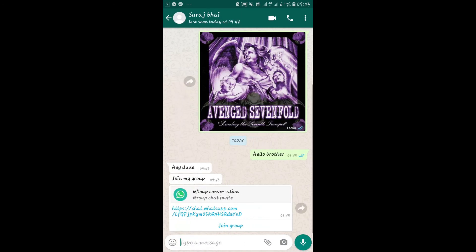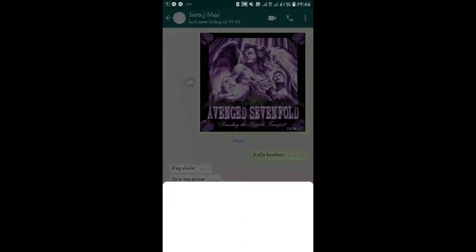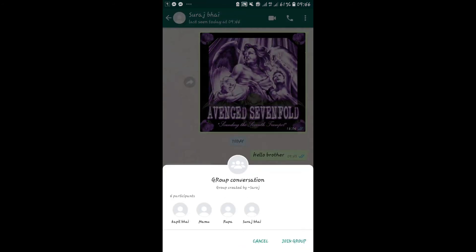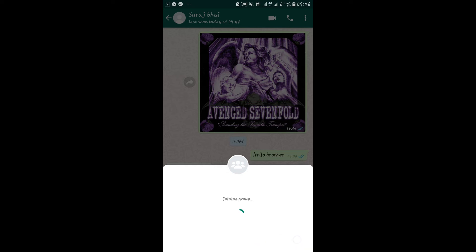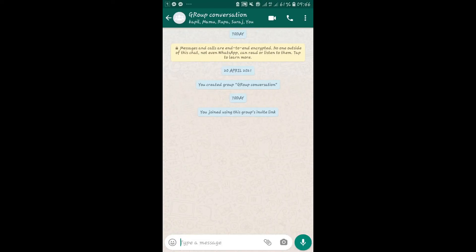When you have access to these invite links, you can just tap on it and then press join group. You will now be taken into the group and made a new member.